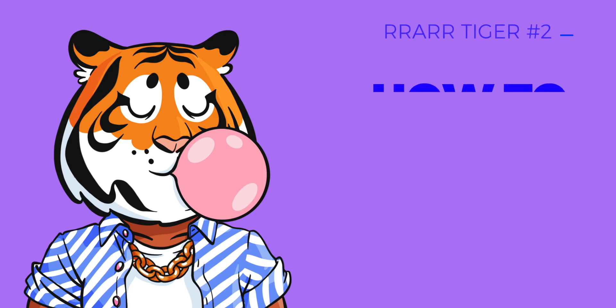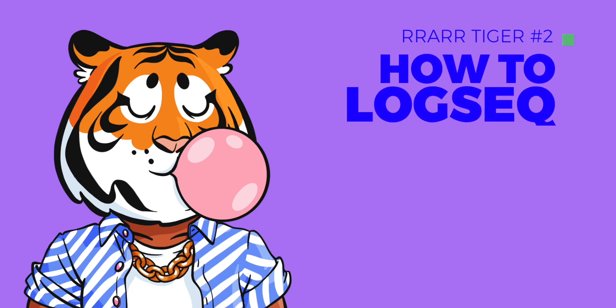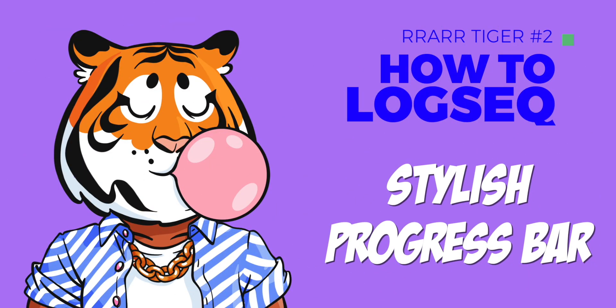Welcome to the How to Logseq series, and today I'm going to show you how to make a cool, stylish progress bar.